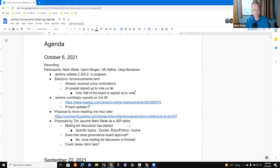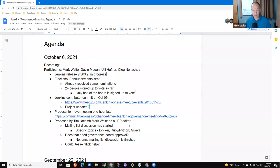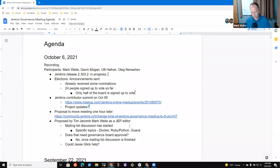All right. Any other agenda items we need to put on the list? Nope. Okay. So Jenkins release 2.303.2 is in progress, not yet complete. Work continues on it. Likewise for 2.315.